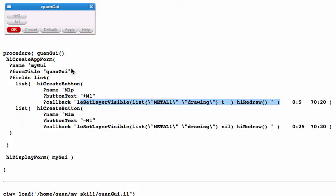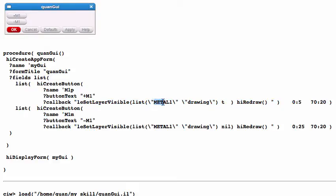The button text for the first one is plus M1, and when you click it this function will be invoked. Plus M1 uses the command leSetLayerVisible, and the layer is Metal 1, Drawing, set to true. Then you have to call hiRedraw to see it. The M1 name depends on your company naming — it might be M1 or Metal1 or whatever. In this example I use Metal 1, and here is the location of the plus M1 button.